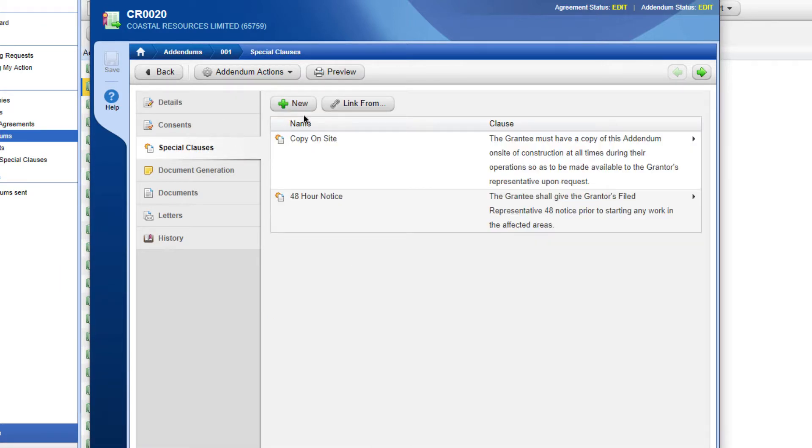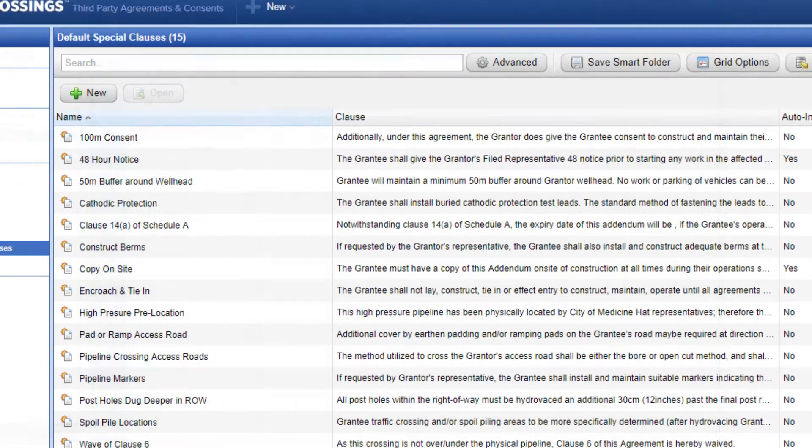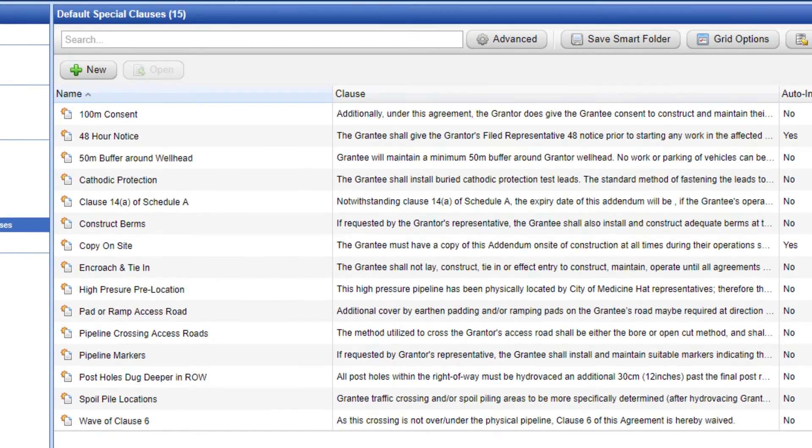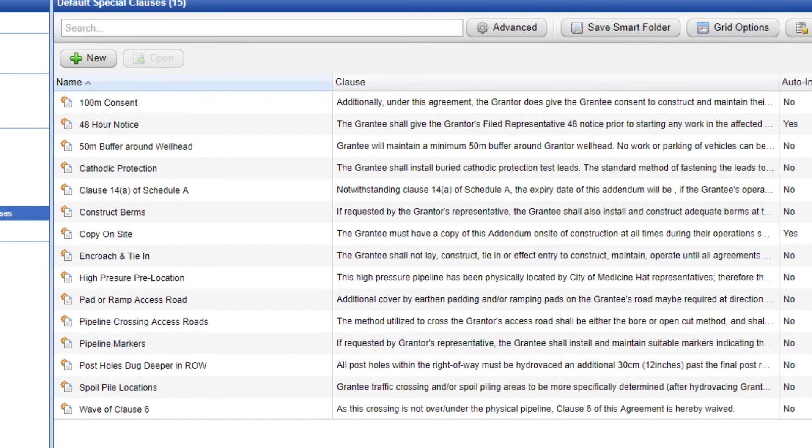In addition, you can save the common ones for future documents and choose to have them automatically appear in new agreements.